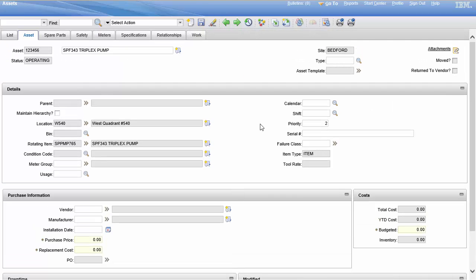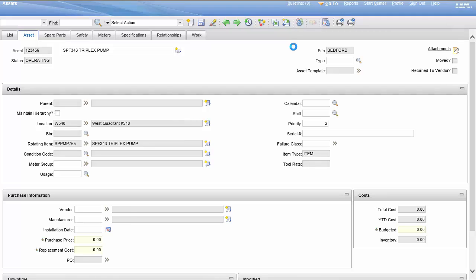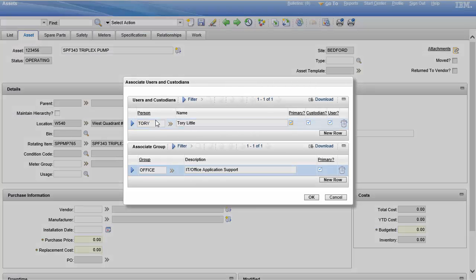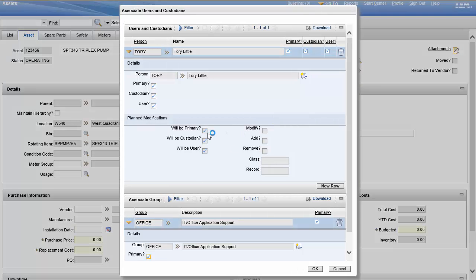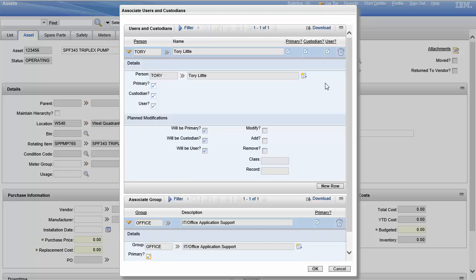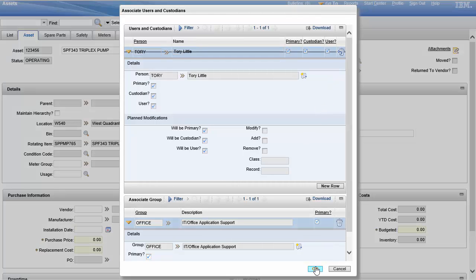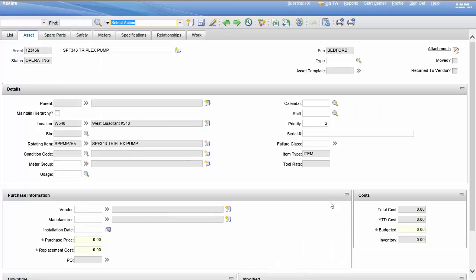Now you're not really going to see anything on the screen, nothing changes, nothing happens. But if you want to see who is assigned, then right here you just hit associate users and custodians and right here, Tori. Just like we said, she'll be primary, will be custodial, will be user.